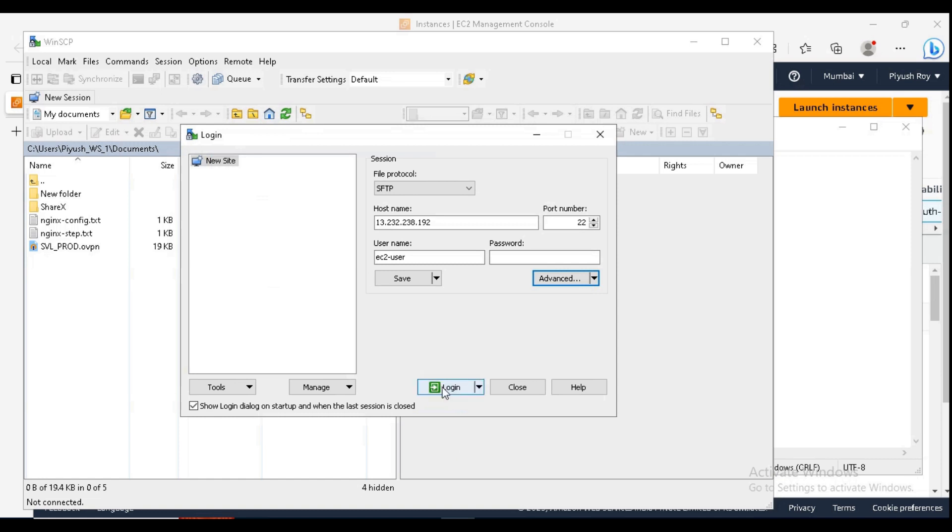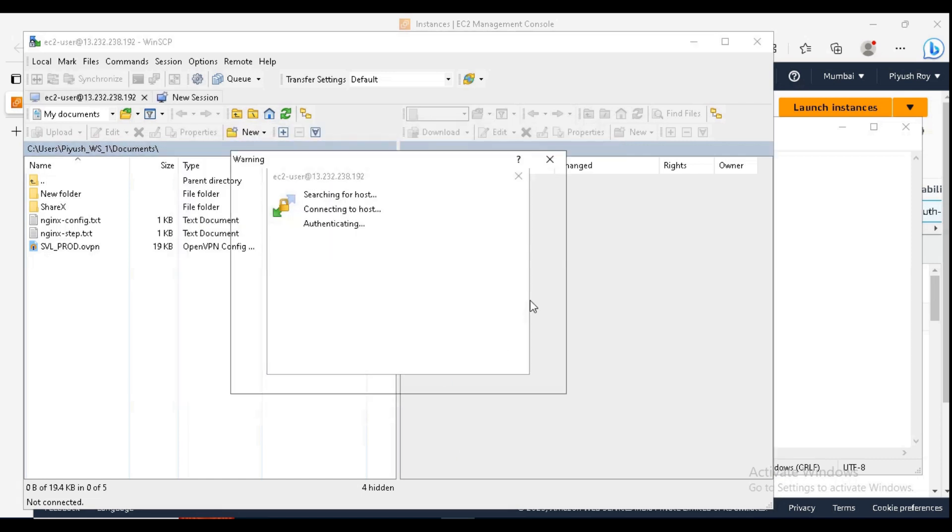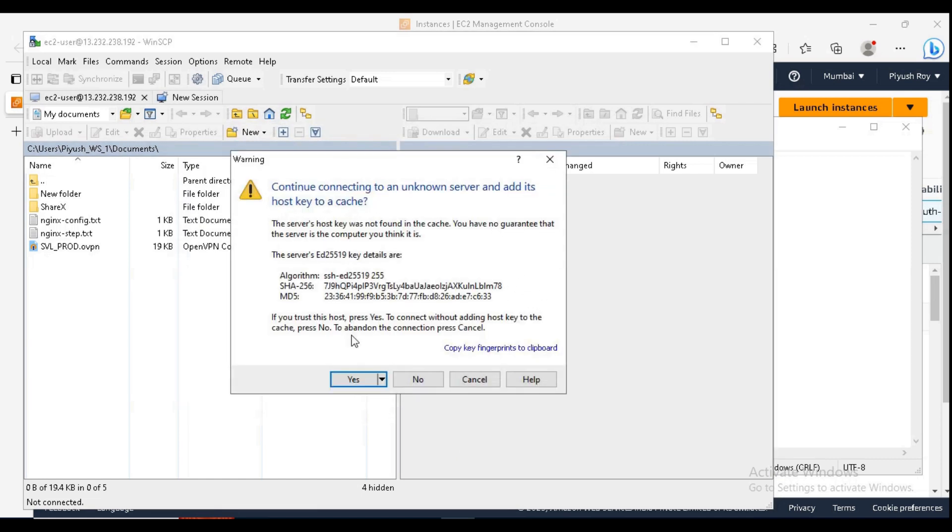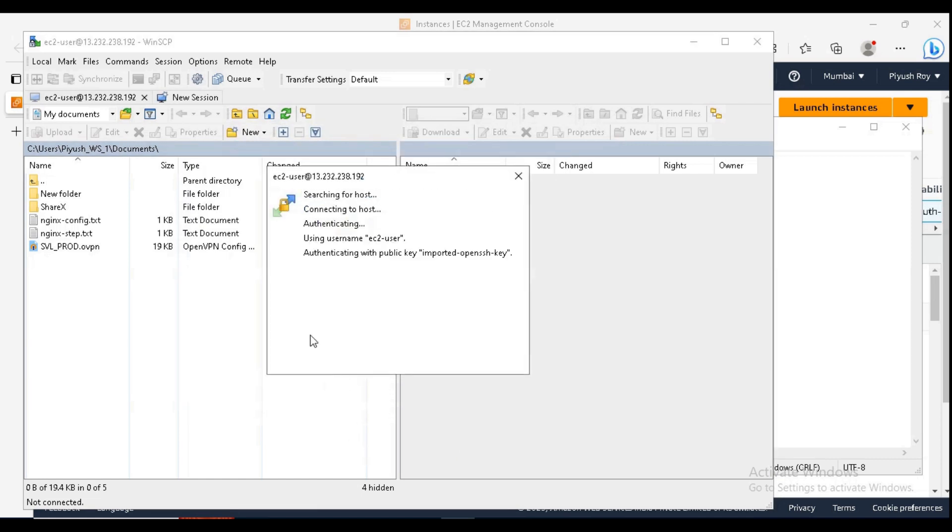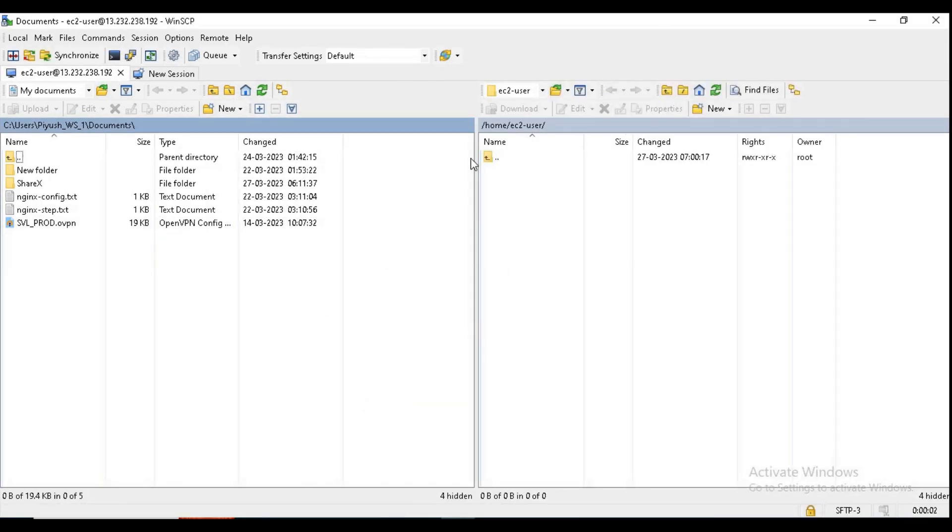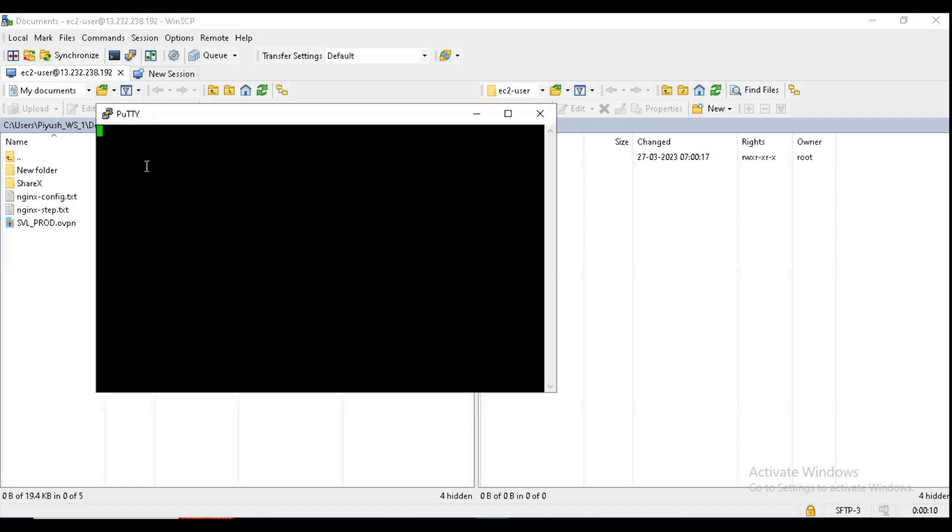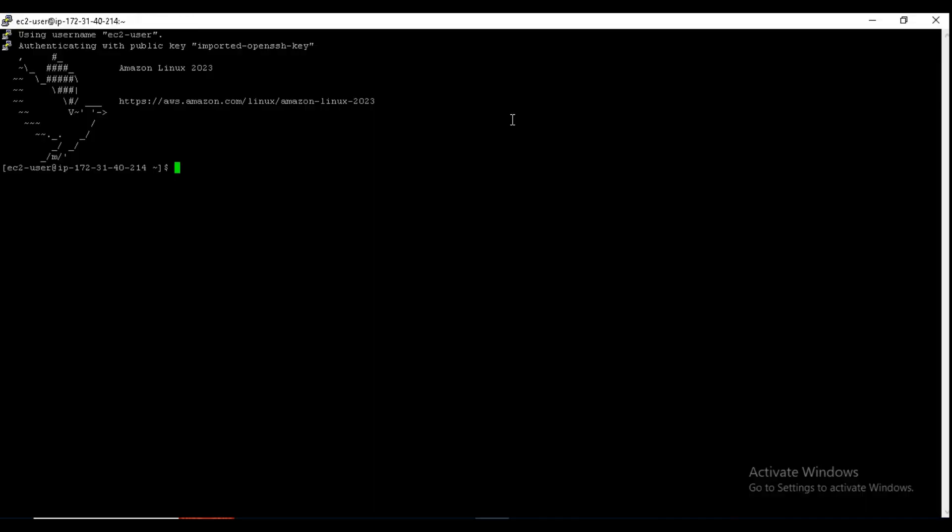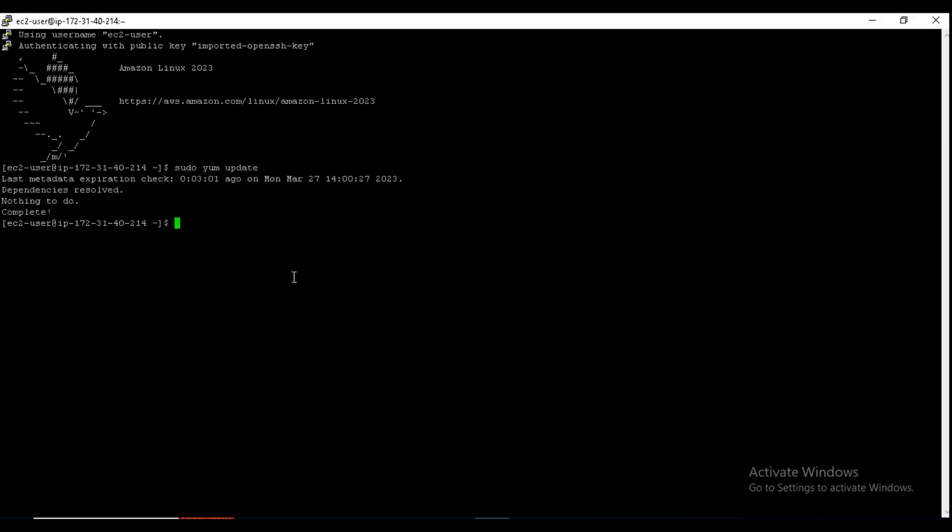Click on login. Here we are logged into our server. This is basically the SFTP protocol. For SSH, just click on this. Yeah, we are logged into our server. So that's it. Bye.